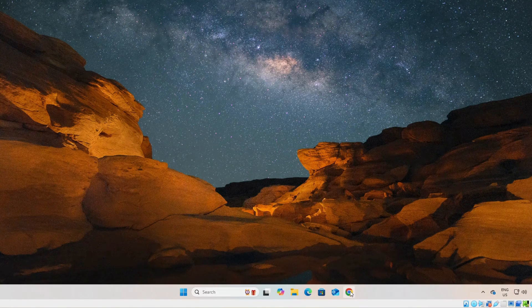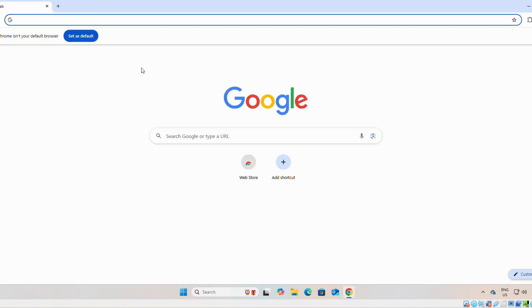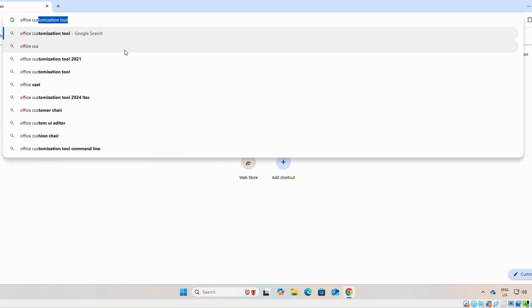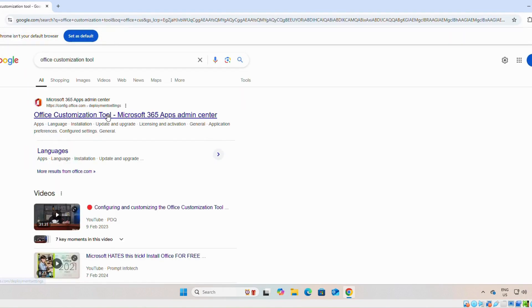We will open any browser. Here we have Chrome. First file we need to download is Microsoft Office customization tools. We will search for Office customization tools, then we will enter.